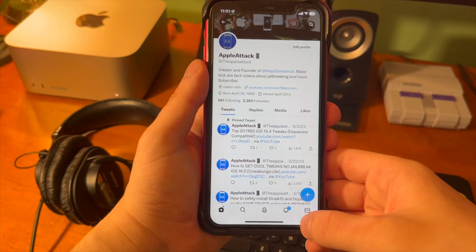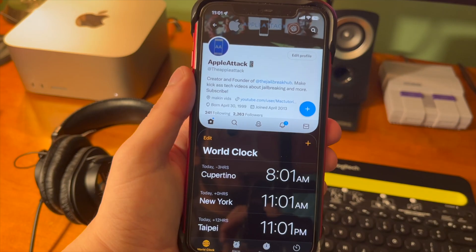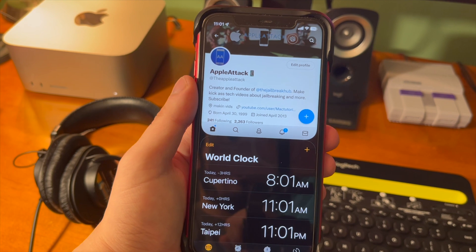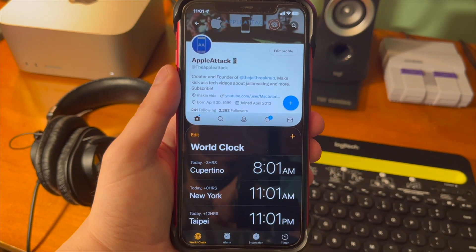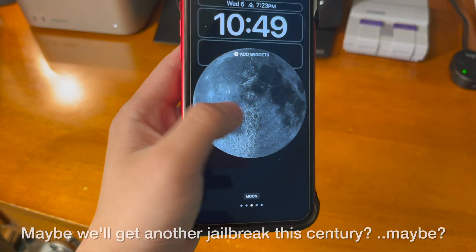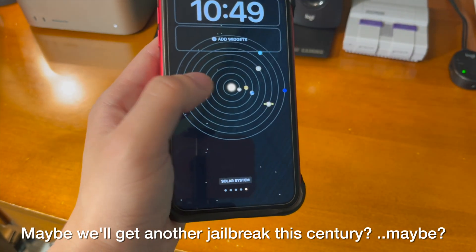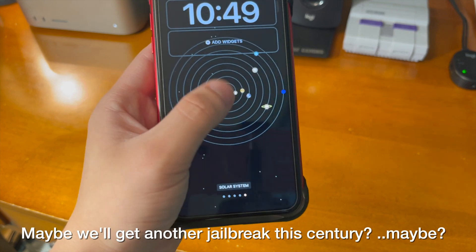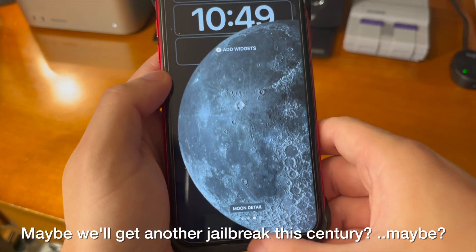Sure, I will miss jailbreak tweaks, especially Dynamic Stage, just because of how special that tweak was. But hopefully we'll get a jailbreak on 16.5 at some point. We'll have to wait and see.